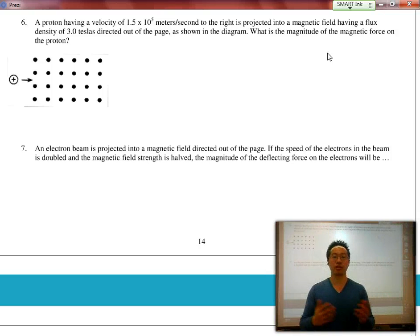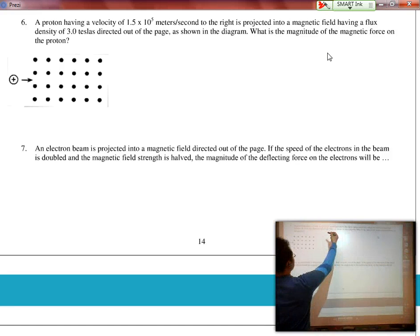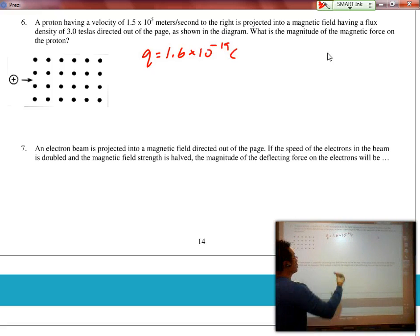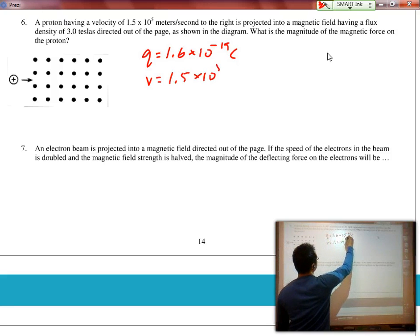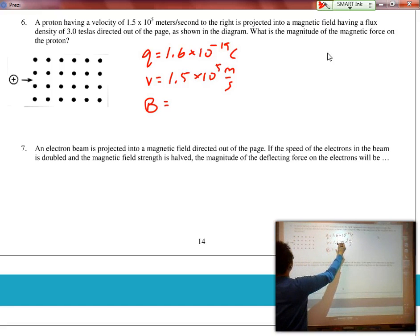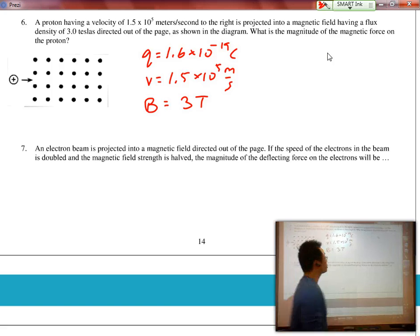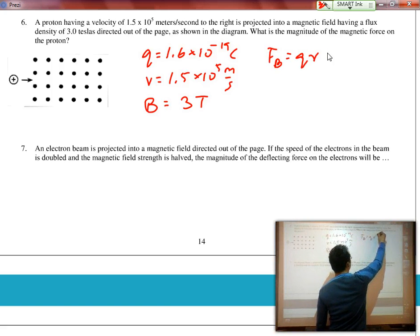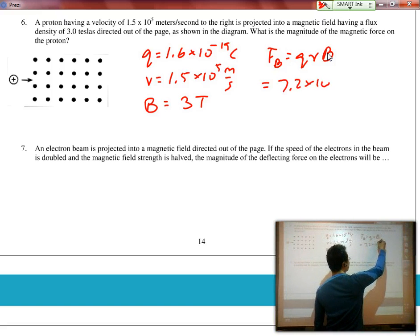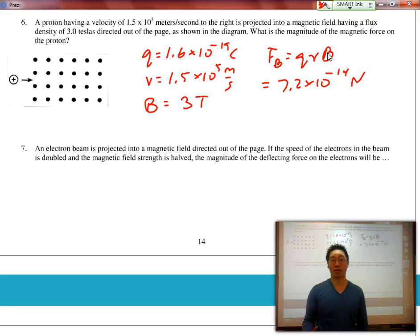It gets trickier when we use it in conjunction with the hand rule. The question says we have a proton — charge equals 1.6 times 10 to the negative 19 Coulombs — with a velocity of 1.5 times 10 to the 5 meters per second to the right, projected into a magnetic field of 3 Teslas directly out of the page. What is the magnitude of the magnetic force? F_B equals QVB. Plugging in those numbers, we get a force of 7.2 times 10 to the negative 14 Newtons.